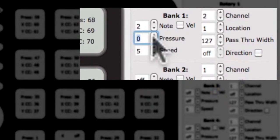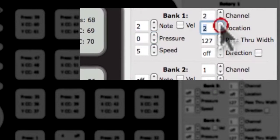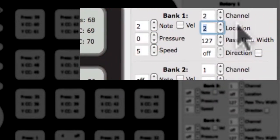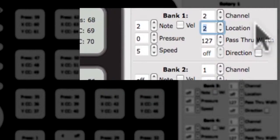Next to the note edit box is the edit box for the location CC. Changing the number in this box will change the location CC of the rotary. Direction and location cannot be enabled at the same time. Location sends a value of 0 to 127 based on the position of your finger around the outside of the circle. This behavior is similar to a typical knob.